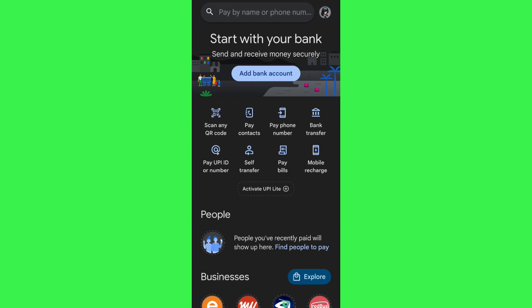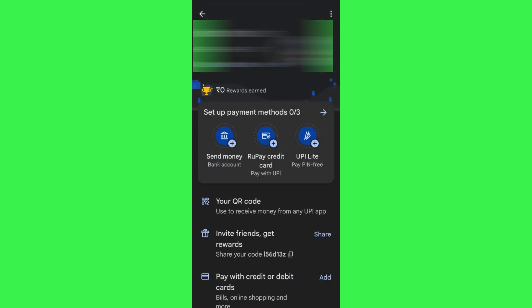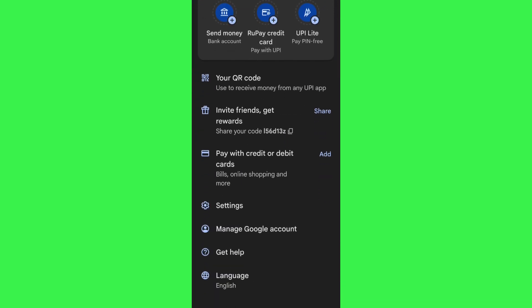Once you've successfully logged in, you need to link or add your credit card to Google Pay. To do this, click on your profile icon in the top right-hand corner of the screen. Then scroll down and you will see the option 'Pay with credit or debit cards'. Simply tap on the Add button right next to it.